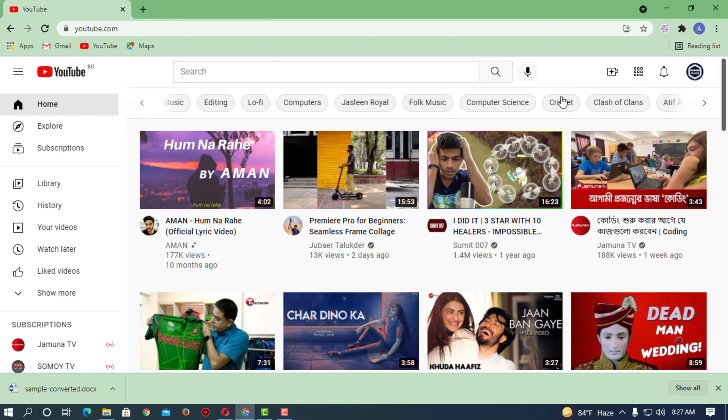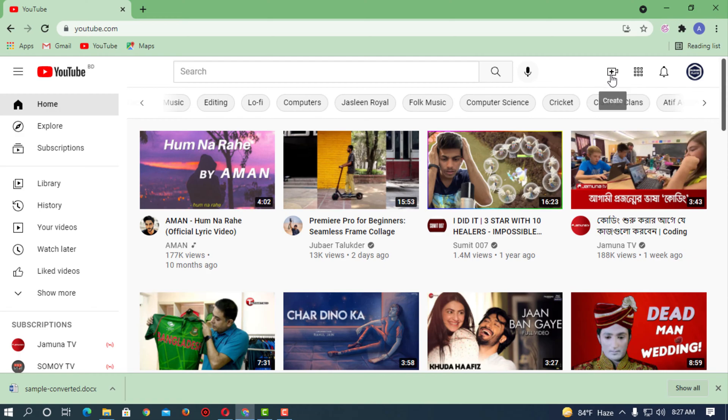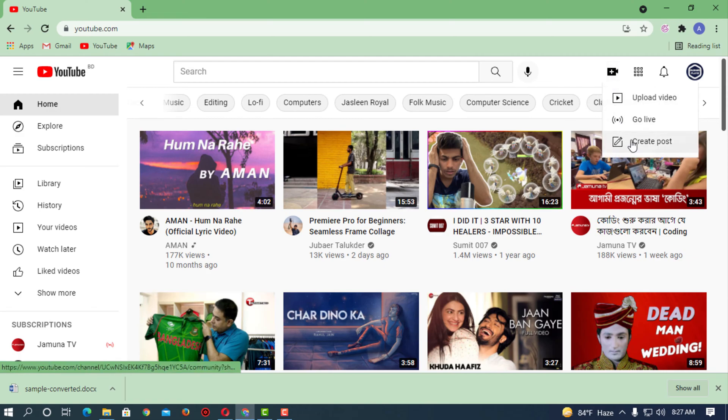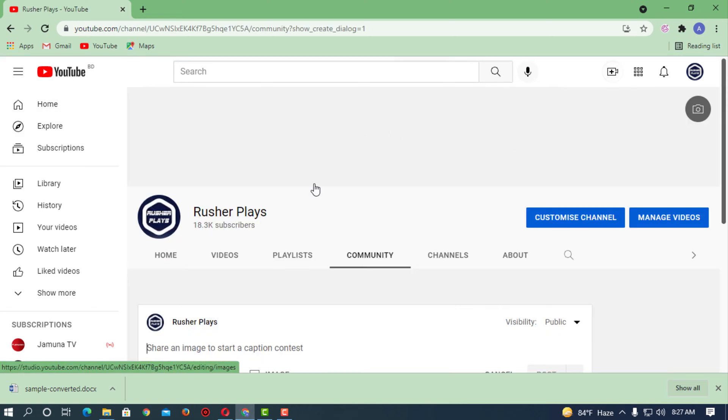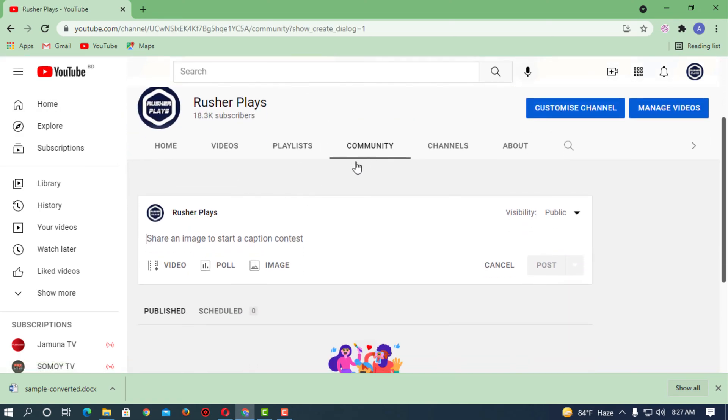You must be eligible to create posts. Now here you can see I'm creating a post. My community tab is here where I can post on the community tab.